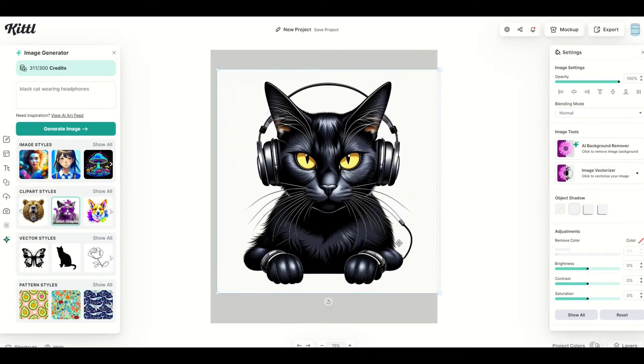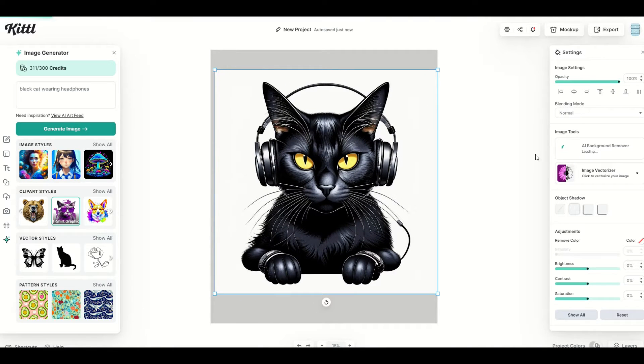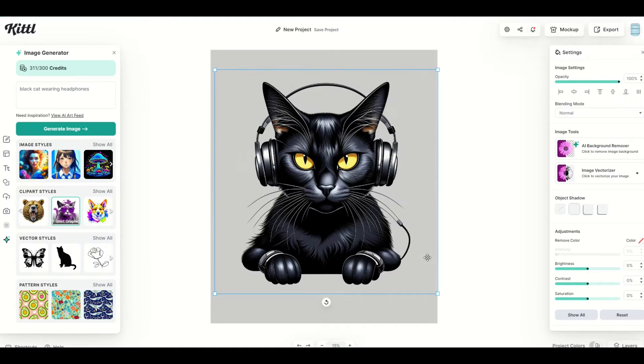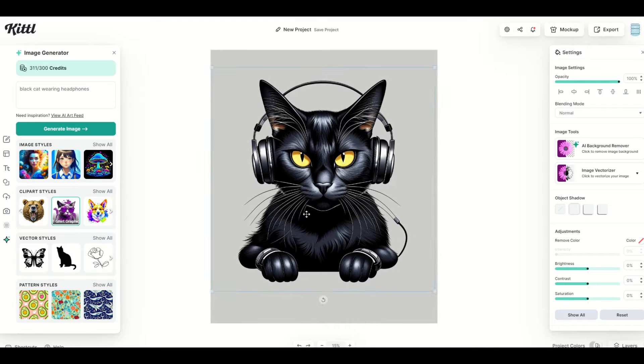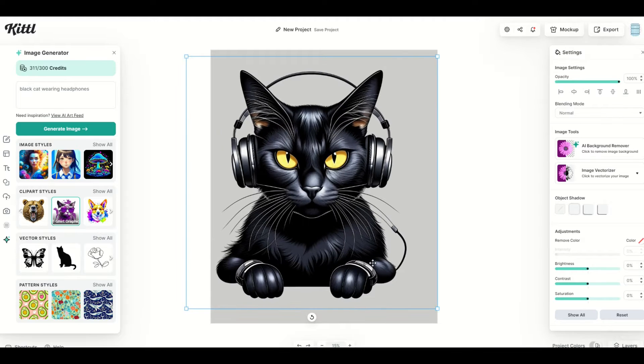And then I'm going to go to the right-hand side, and I'm going to click on AI background remover. And that's a really nice feature because it just simply wipes out the white background. And it leaves other things like the whiskers still in play, which I really like. All right, so now we can make him nice and big.